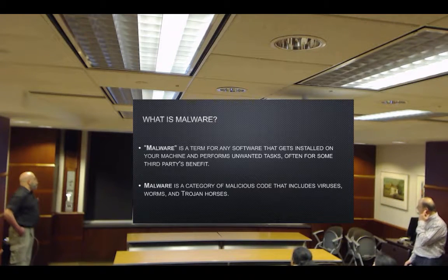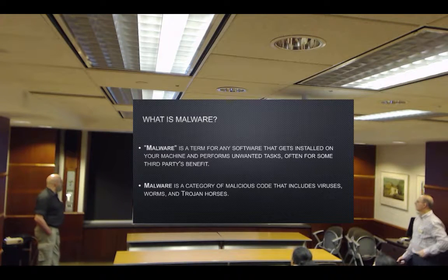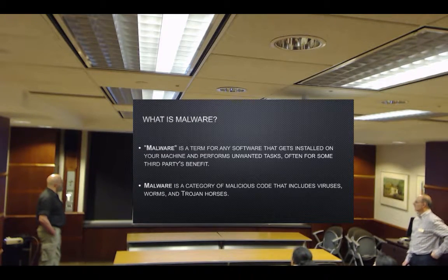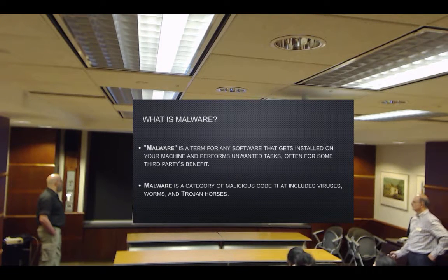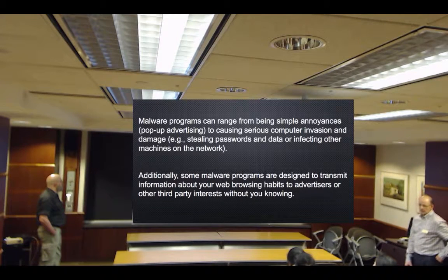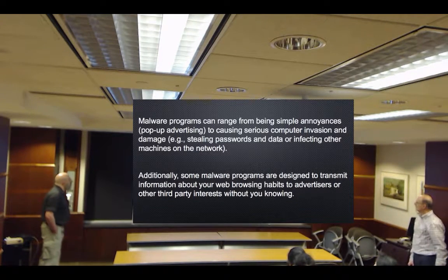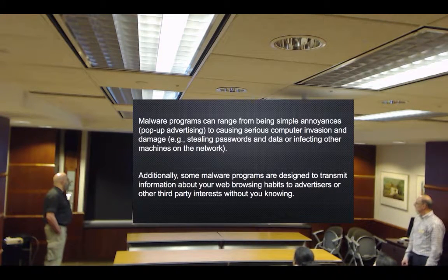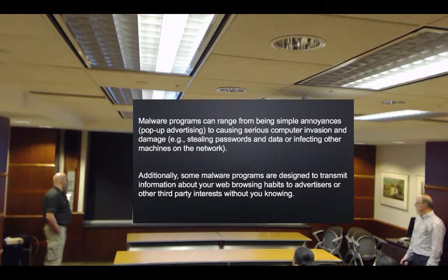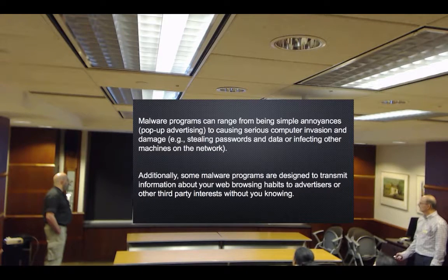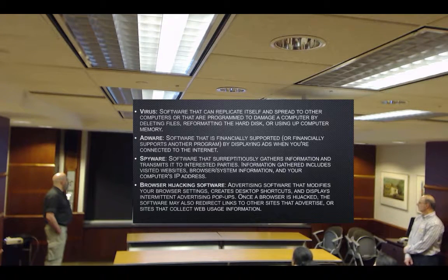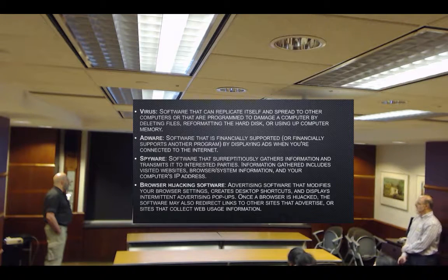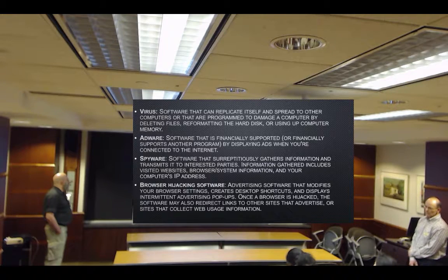A little bit about malware now. Malware is a term used for any software that gets installed on your machine and performs unwanted tasks, often for some third party's benefit. It's a category of malicious code that includes viruses, worms, and Trojan horses. It can range from being simple annoyances like pop-up advertising to causing serious computer invasion and damage — stealing passwords and data, or infecting other machines on the network. A virus is software that can replicate itself and spread to other computers, or is programmed to damage a computer by deleting files, reformatting the hard disk, or using up computer memory.